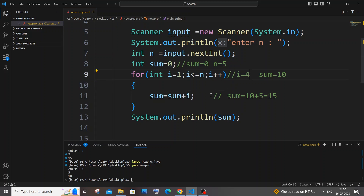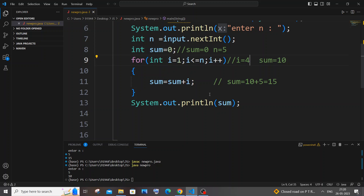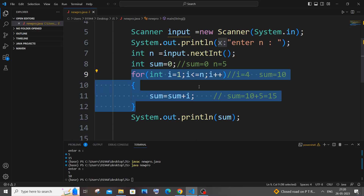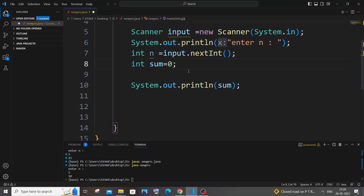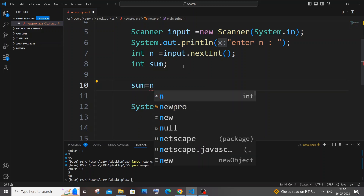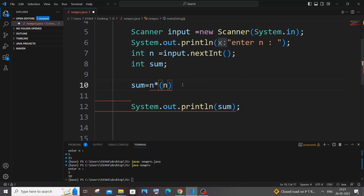That's the for loop method — simple, but the next method using a formula is even simpler. Let me remove the for loop. We just need the sum variable and we don't even need to initialize it to 0 here. The formula is: sum = n * (n + 1) / 2. This is a well-known mathematical formula to compute the sum of first N natural numbers.